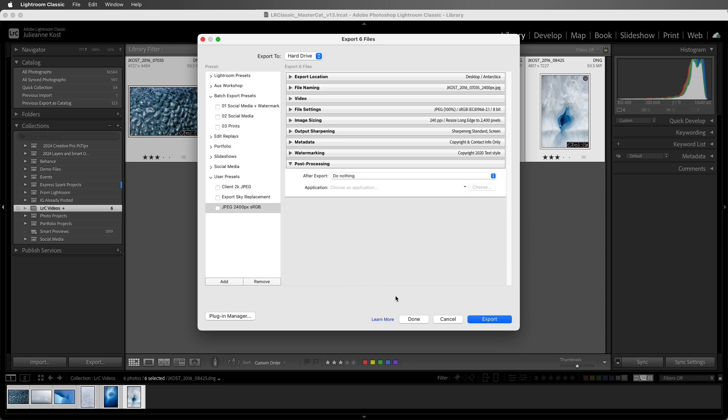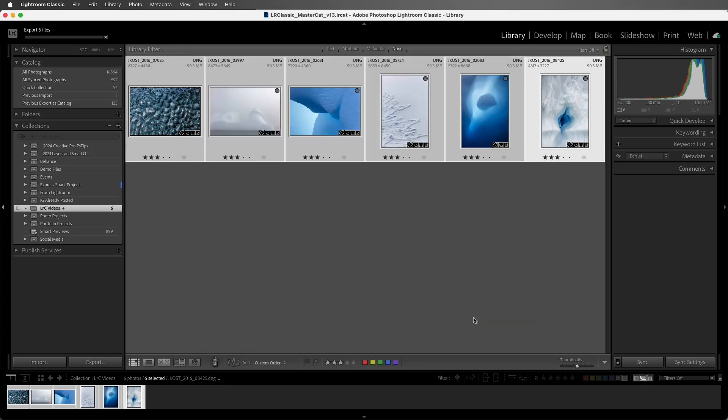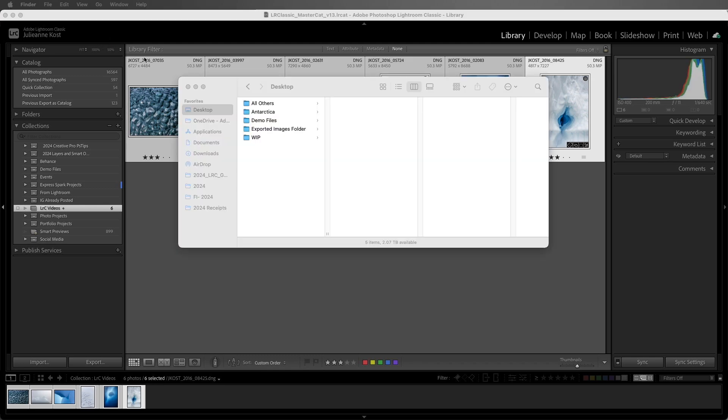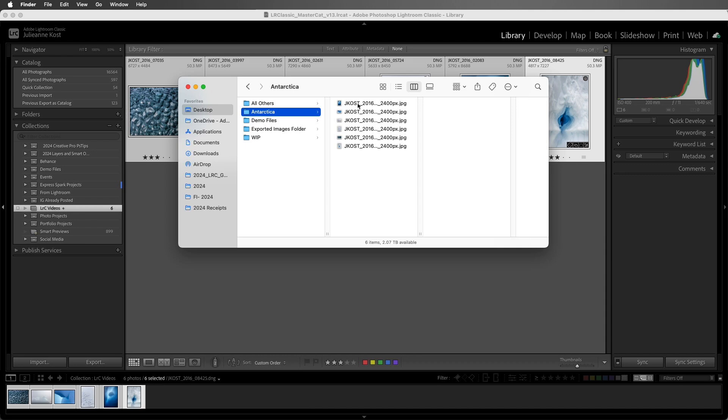Alright, if I click the Done button, that would dismiss the export dialog while remembering the changes that we just made in the export settings. Clicking Cancel will just cancel the changes we've made, so let's export these images. We can see the progress bar, and if we switch to the desktop, we can see the new folder with the exported images.